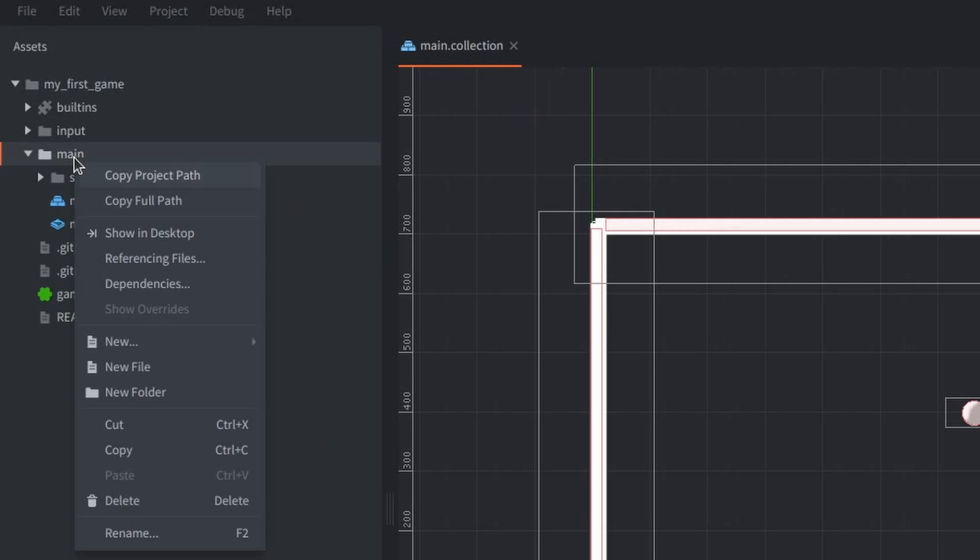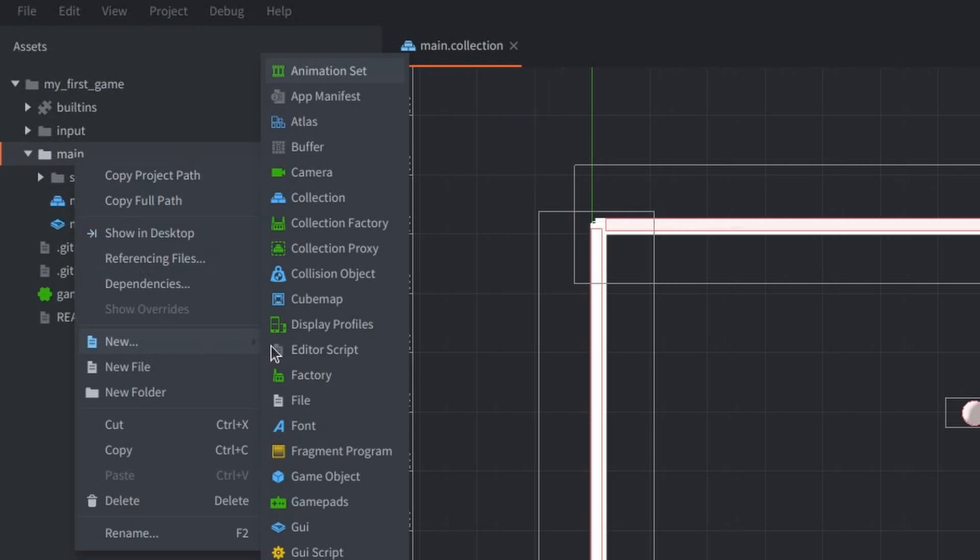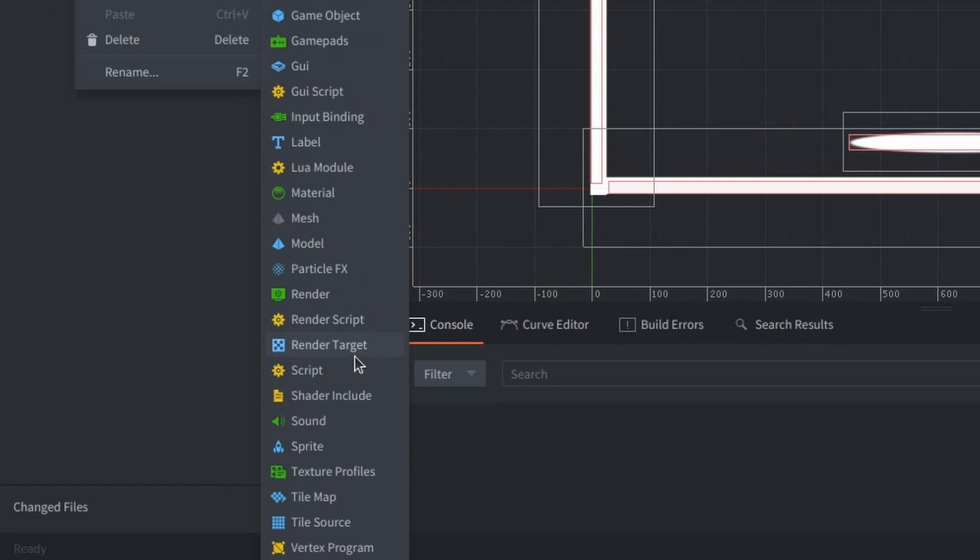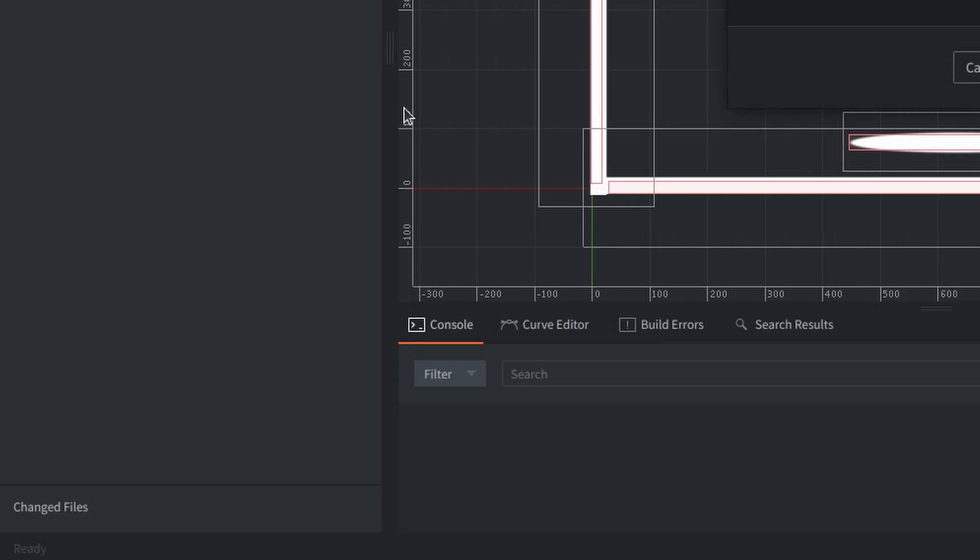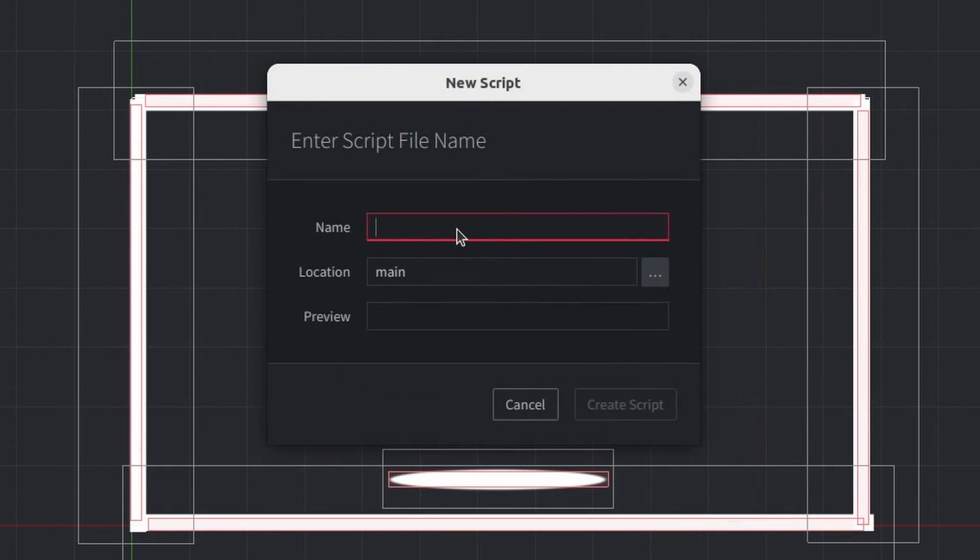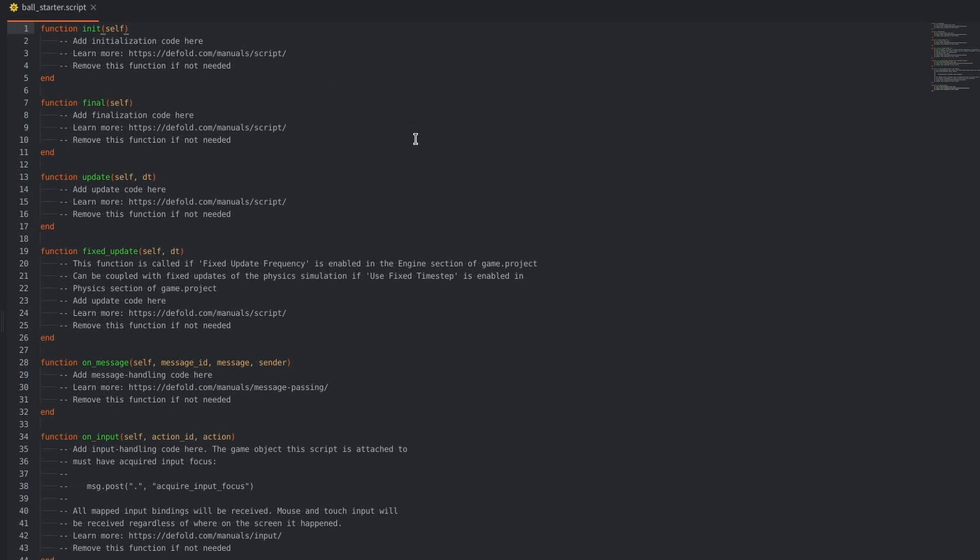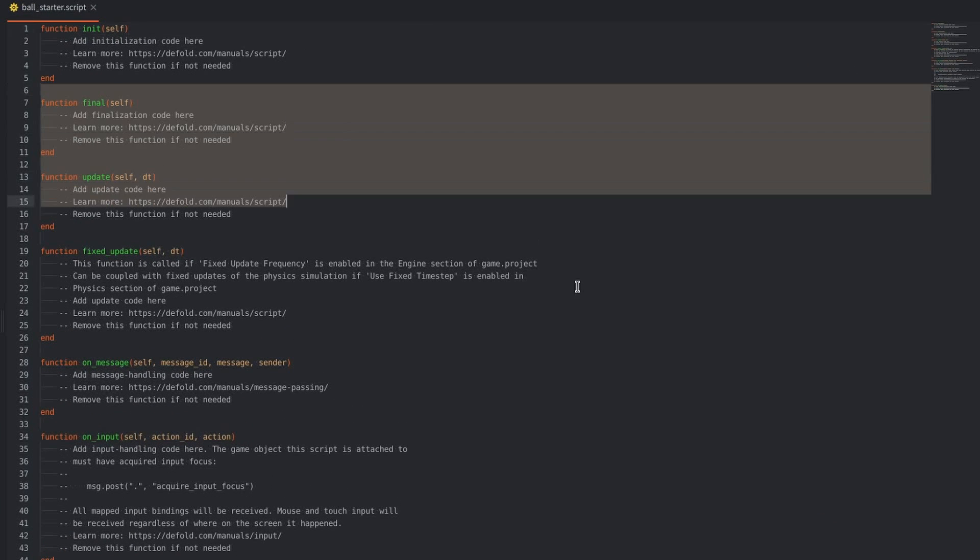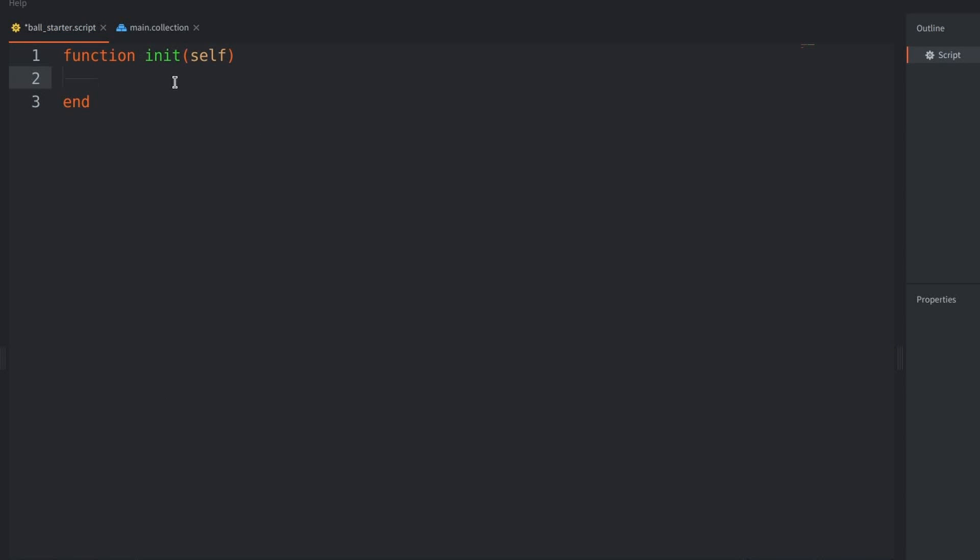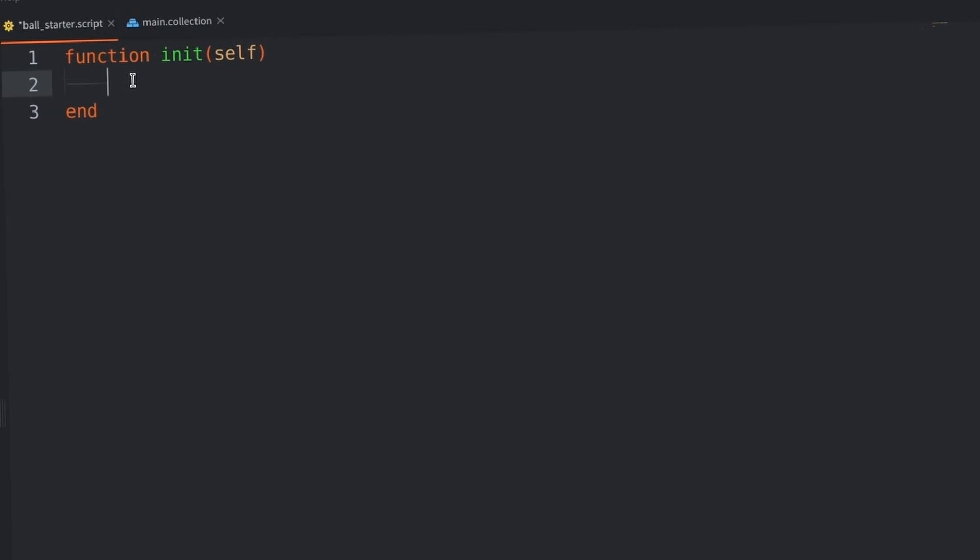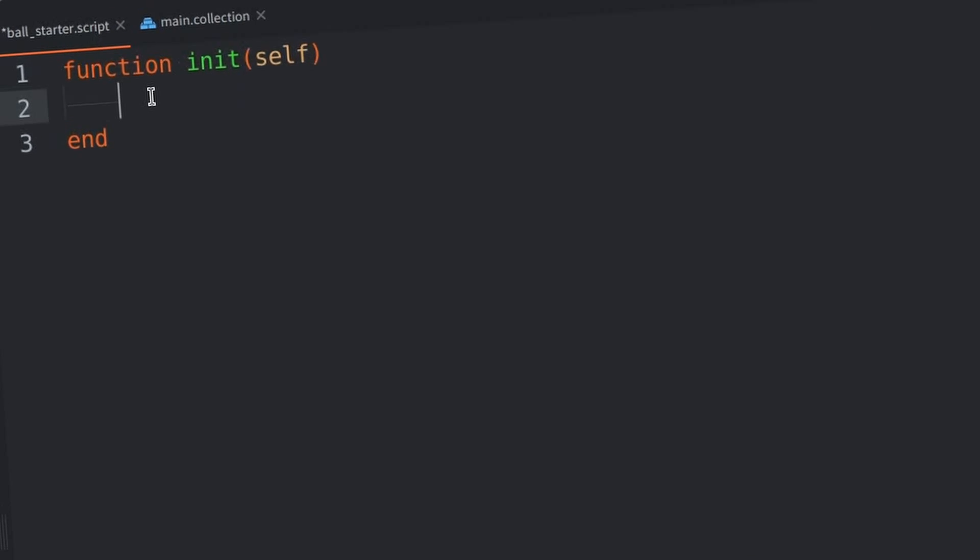Creating a script was actually quite simple. You just make your script file, and then the way you attach it to your game object is by attaching it as a component. And so, I deleted all of the functions that I didn't need in the default script. And, just like that, I was ready to write my first Lua script.